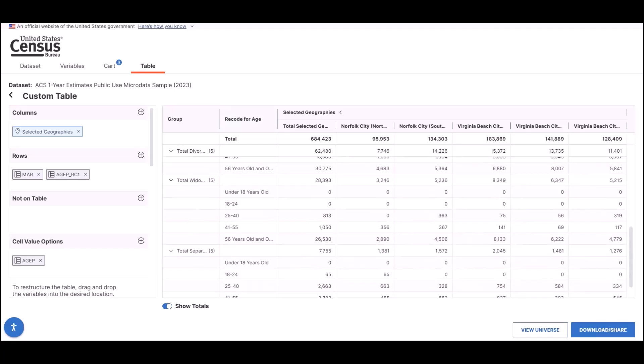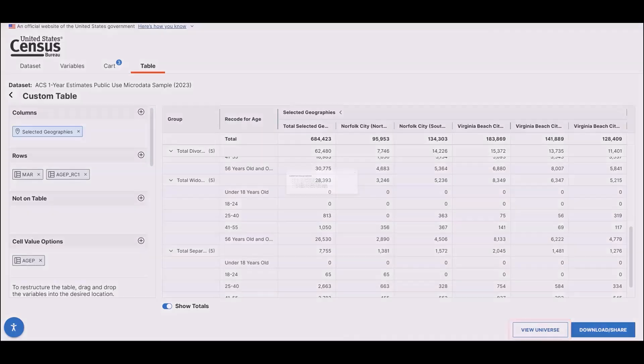You'll likely notice other enhancements to make better use of the space available. For example, the universe and selected geography information that used to be found above the table now appear as a pop-up when you select the View Universe button. We hope this creates a cleaner look and helps prevent the table view from getting cluttered, especially if you have a lot of geography selected.